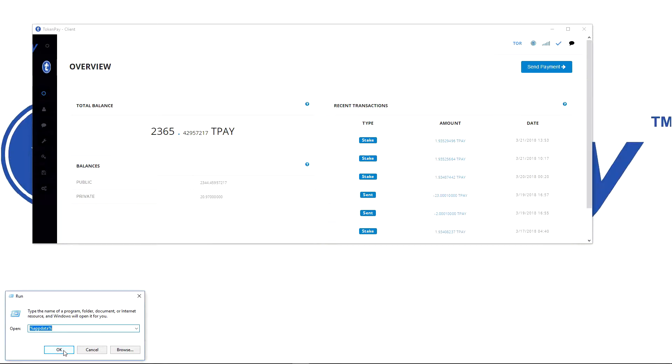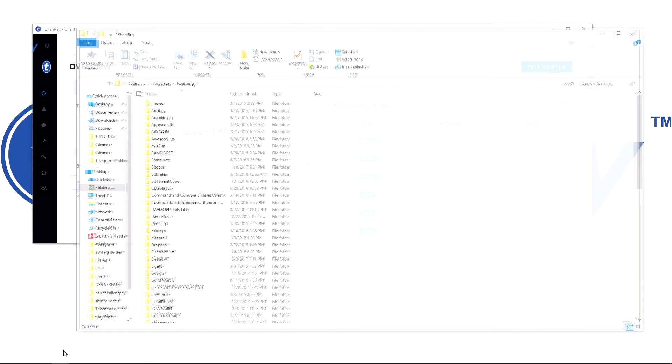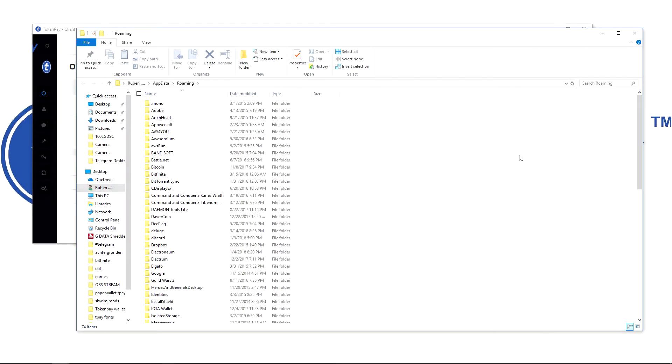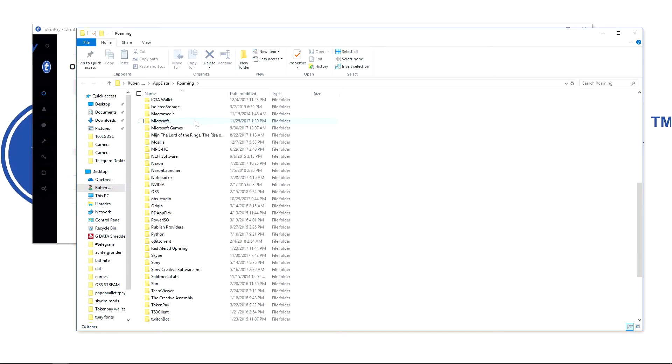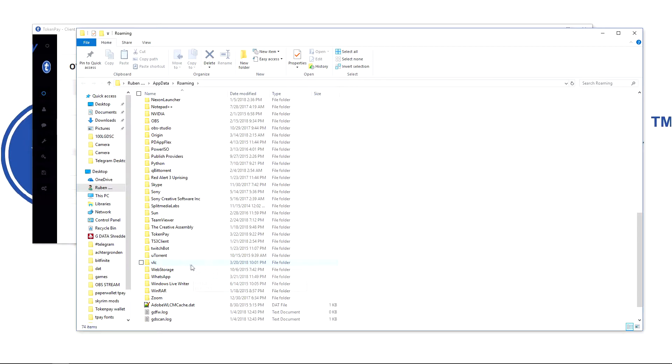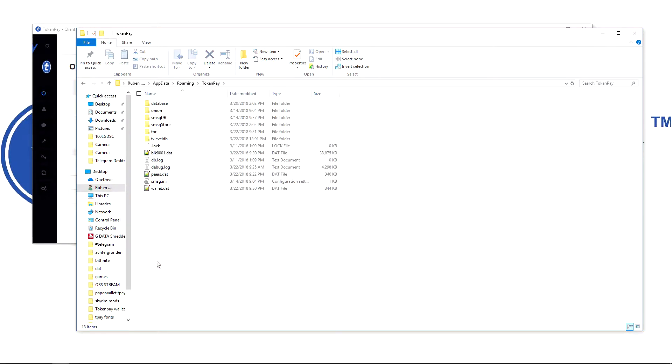This will take you to AppData Roaming. Scroll down until you find the TokenPay wallet. What you have to do is back up the wallet.dat file.